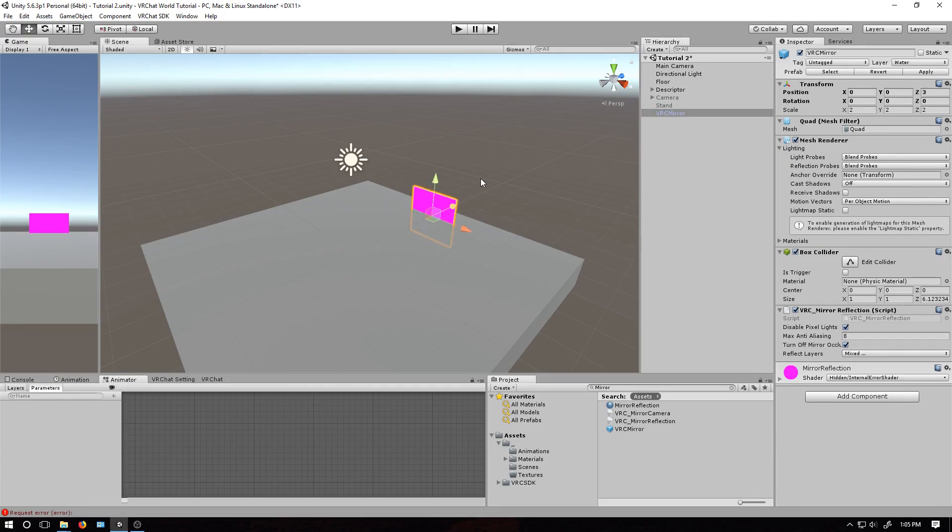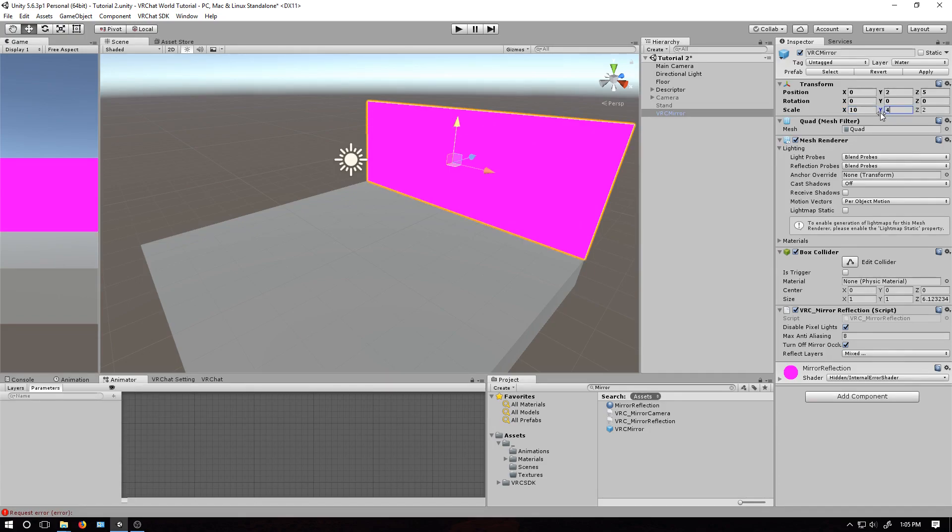Move it around and scale it however you want, and at this point, you have your mirror.